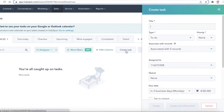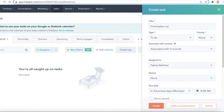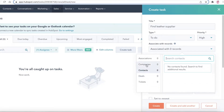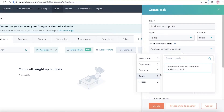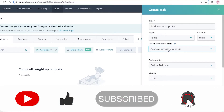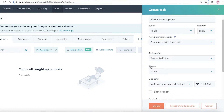Click 'Create Task' and start creating your task — for example, 'Find a leather supplier.' You can set the type, such as a to-do task, and set the priority to high. You can associate the task with companies, contacts, deals, or tickets. For instance, if you made a deal with a shoe manufacturing company, you can link that deal here. You can also associate any related previous tickets.